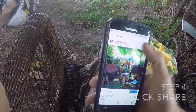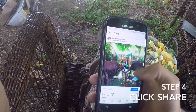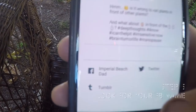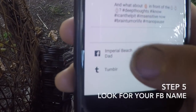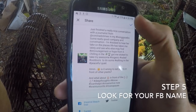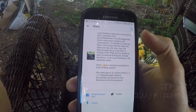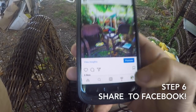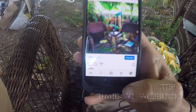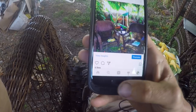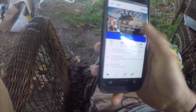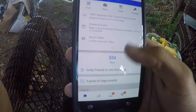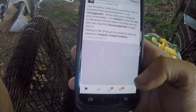Okay so now we're going to click here and click share. Look — 'Imperial Beach Dad,' there's my account, boom! We can also share it to Tumblr, then click the checkmark — 'Your post was shared successfully.' Now it would have said that regardless earlier, but now go to my account, let's refresh the page and it will scroll down. Oh there it is!